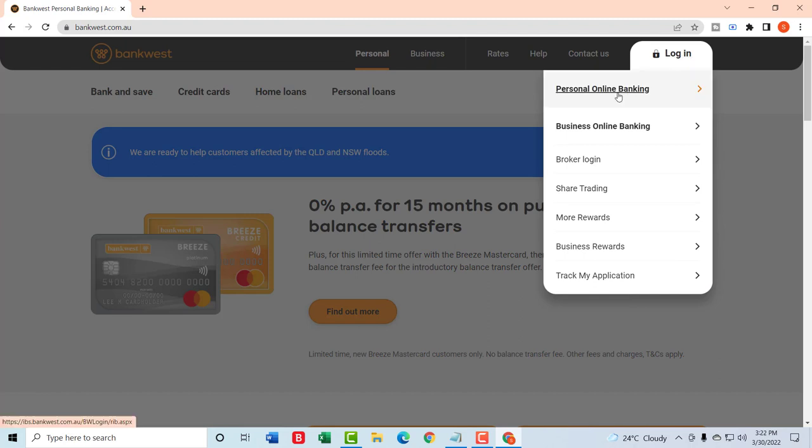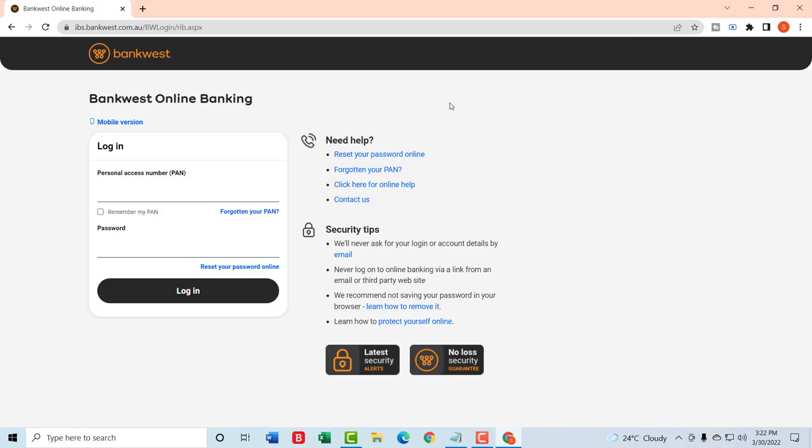select personal online banking. Now you will be taken to another page where you will need to enter your personal